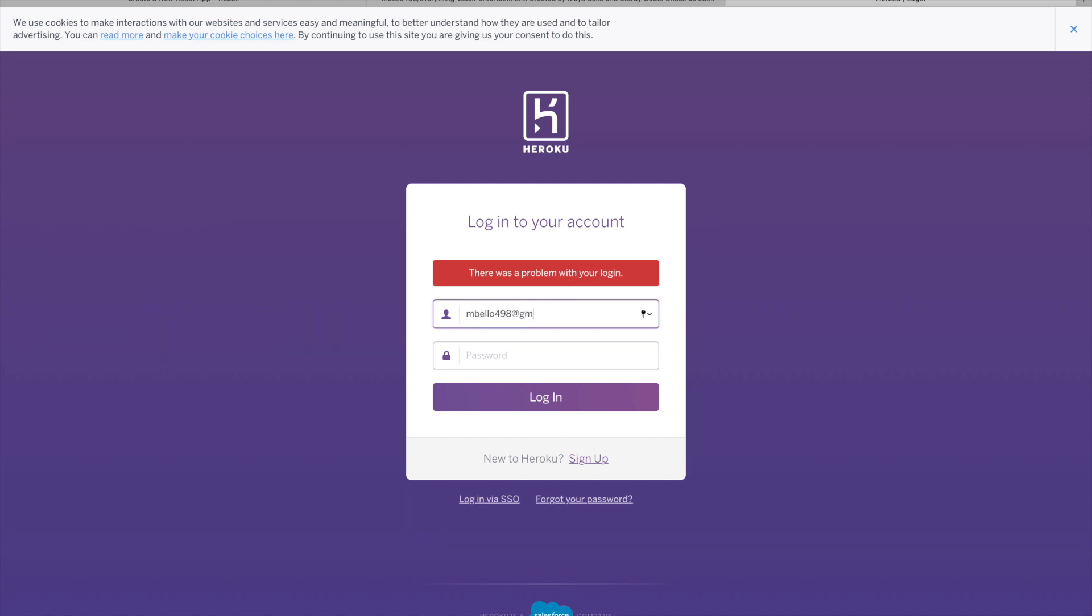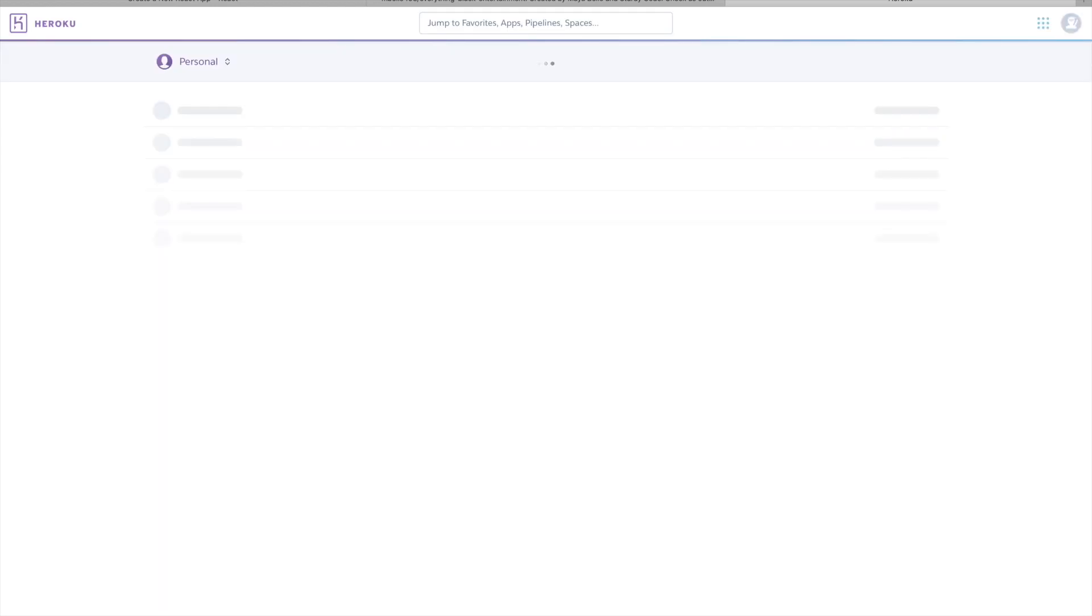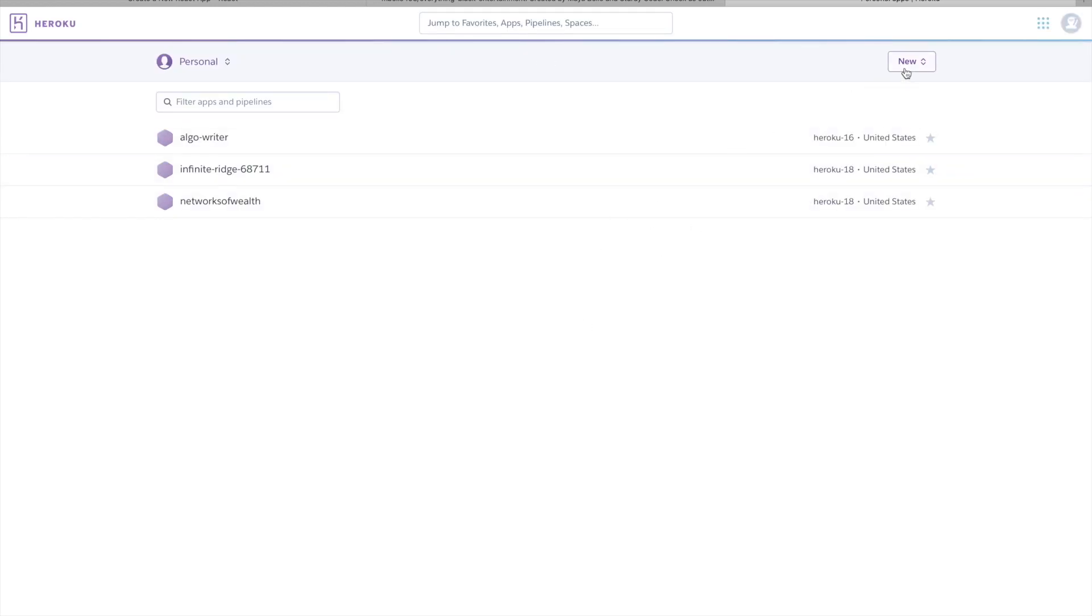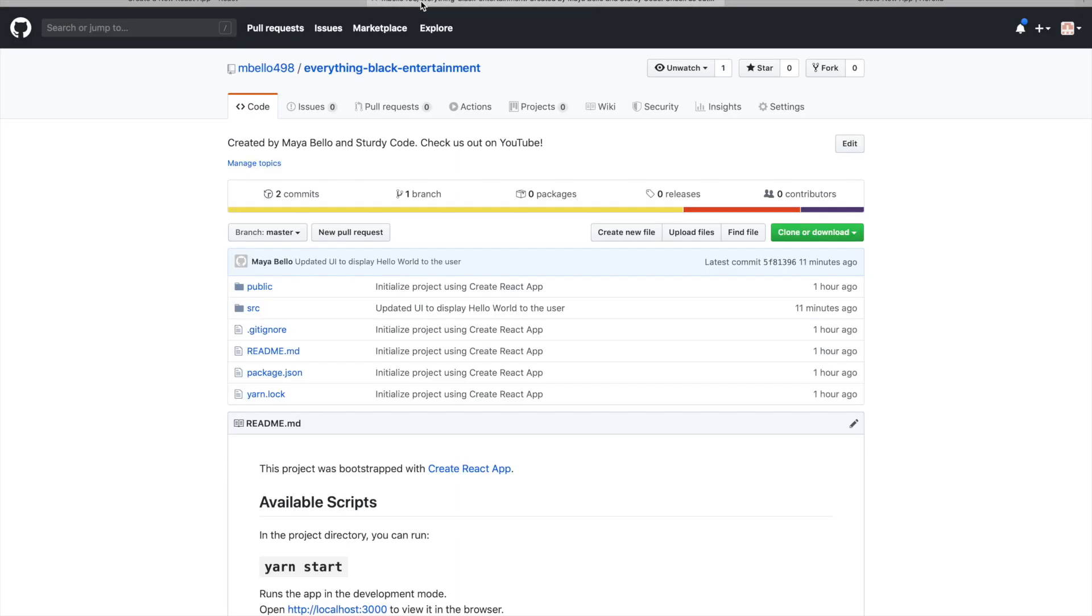I think the hardest part of this so far has been logging in. Like when I tried logging in on GitHub and now Heroku, it just be causing me problems. Okay, I logged in. Yes. So now what we're going to do is we're going to create a new app. You can see I'm clicking the new button, create new app. And now I'm going to put in the app name. So I've been calling everything Everything Black Entertainment. I'm going to keep doing that in order to stay consistent.